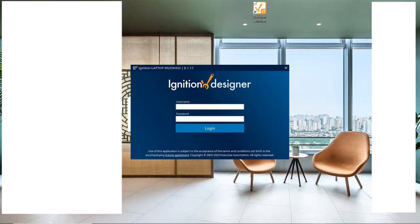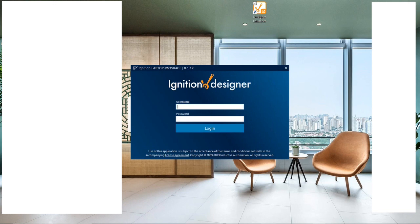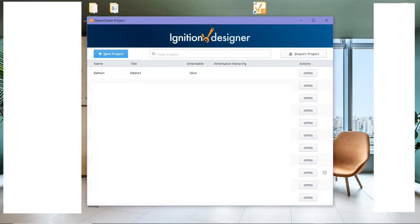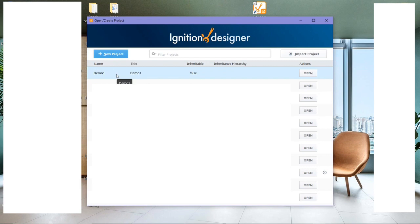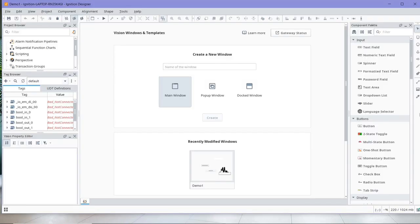And you need to use the same credentials that you had for Ignition Gateway. So you have the same username, the same email and the same password. And here you can either open a previous project or you can create a new project. So I'm going to open the demo, and this is the designer user interface window.